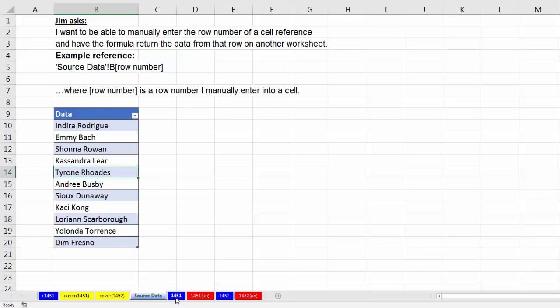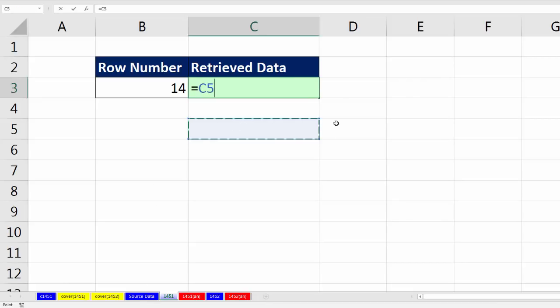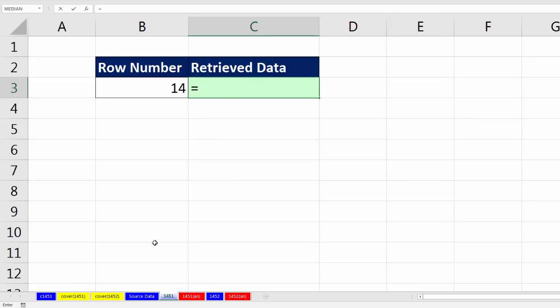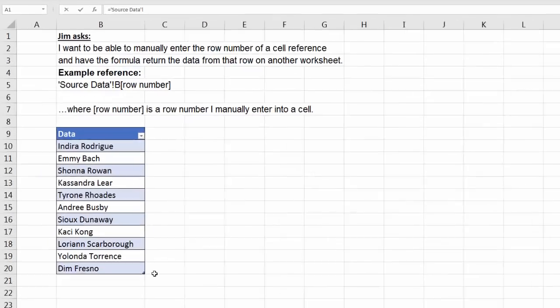This should be no problem. If we go over to sheet 1451, I've already entered the row number. If we only wanted row 14, this is how easy it would be: equal sign. We need to get data from the other sheet, so instead of clicking on the cell reference like we would on this sheet, we actually have to click on the sheet name first.